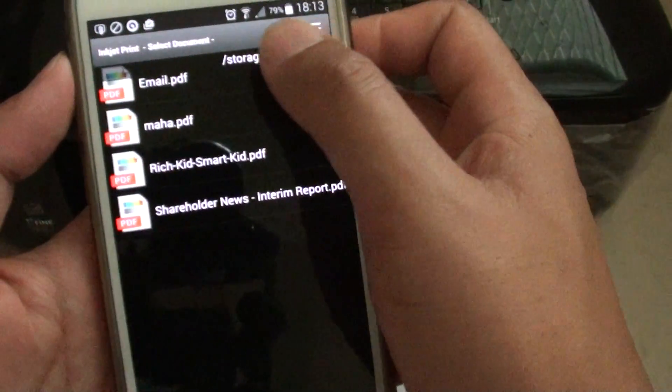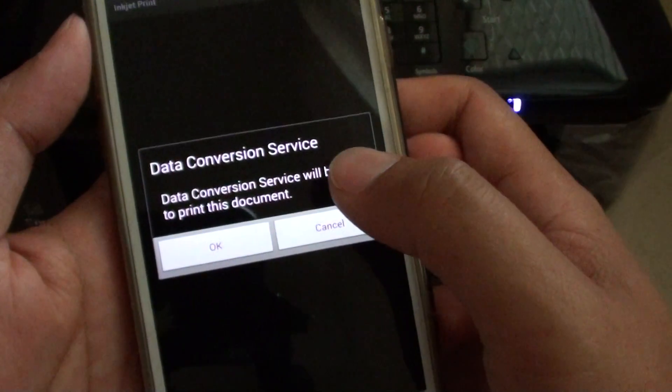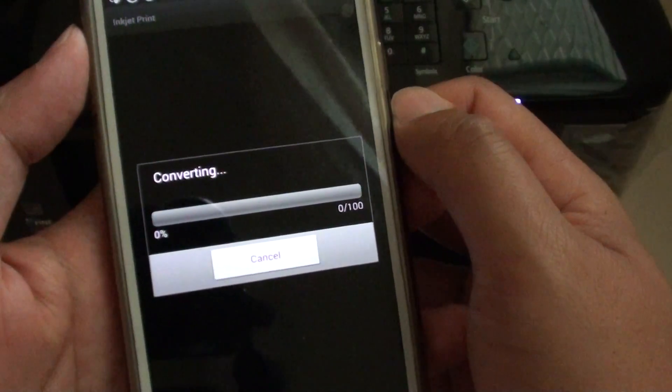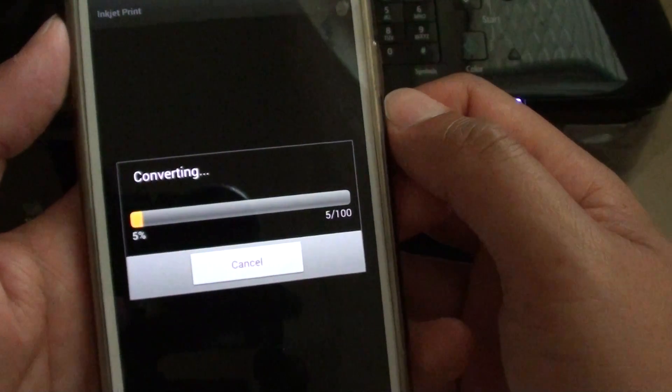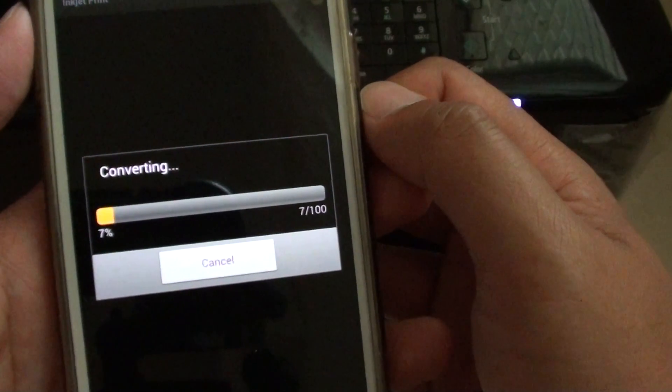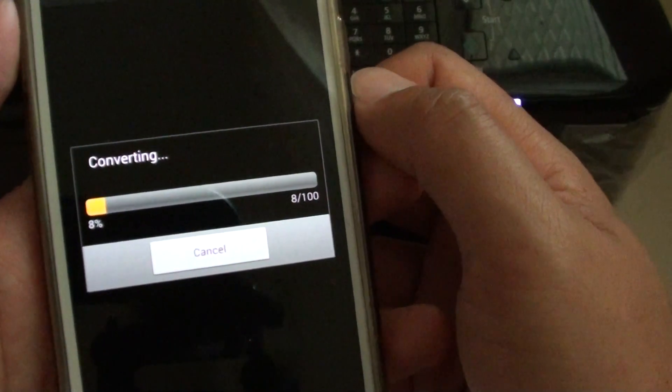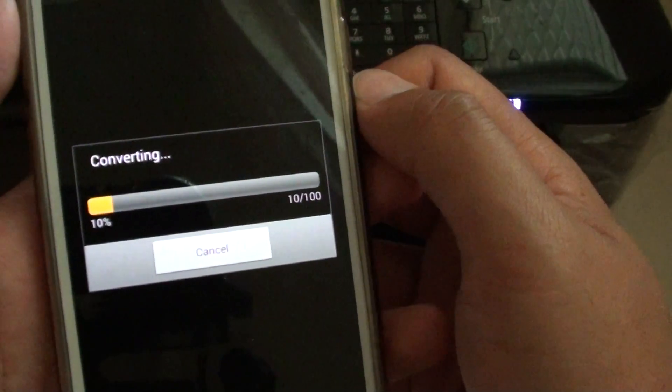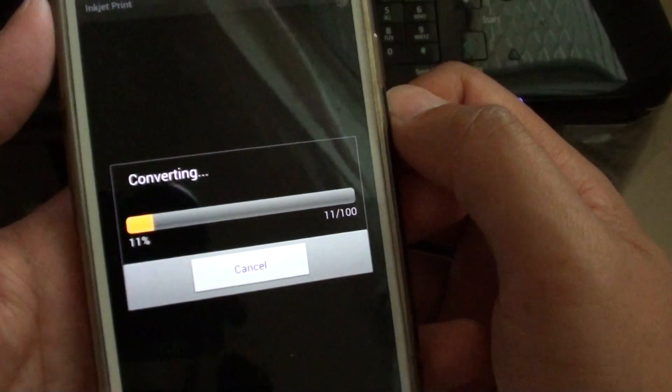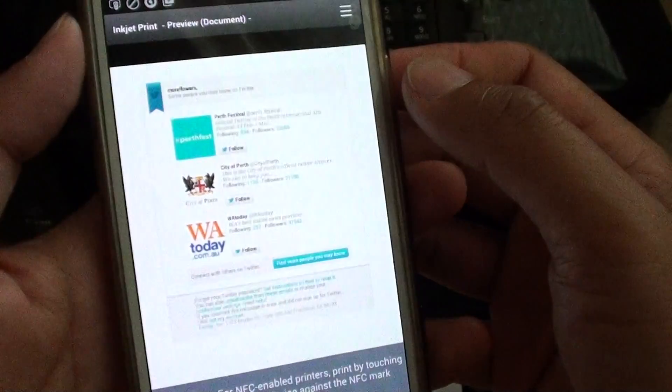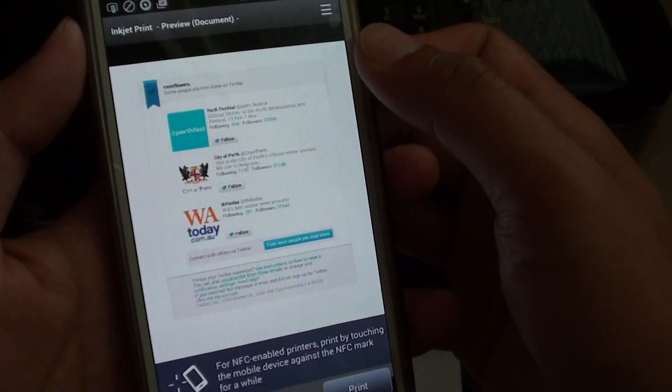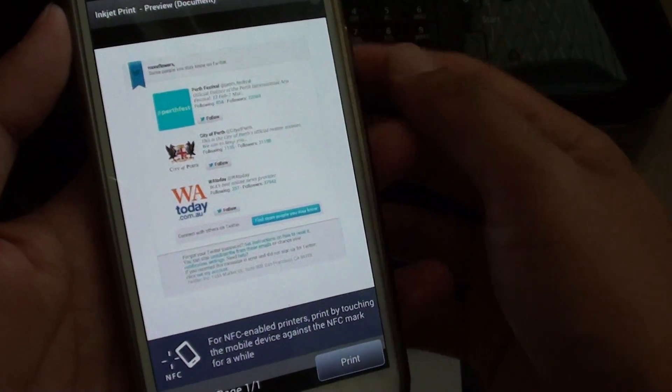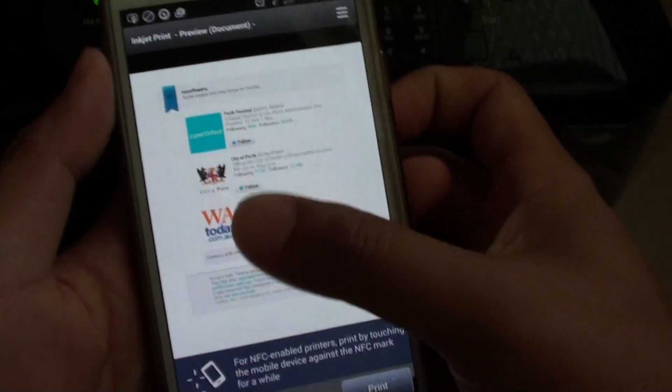Here I've got an email, so I'm going to tap on email—that's the email I saved—then tap OK and wait for the converting to take place. If you have a supported printer then obviously you will not need to do this. You can simply select the printer and it should print directly to the printer. However, if your printer is not supported, then this is a workaround.